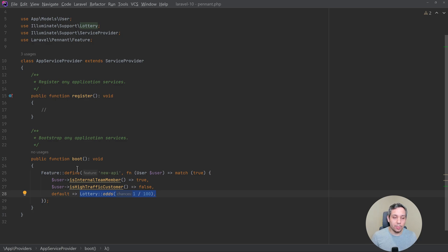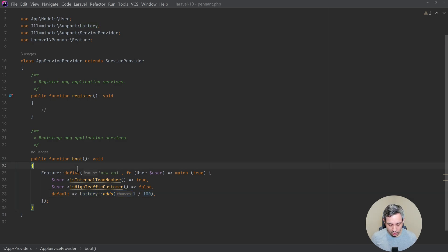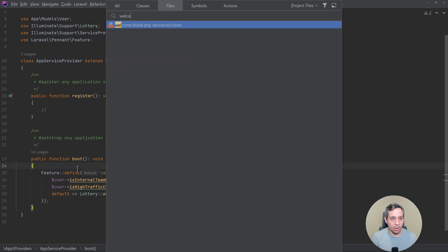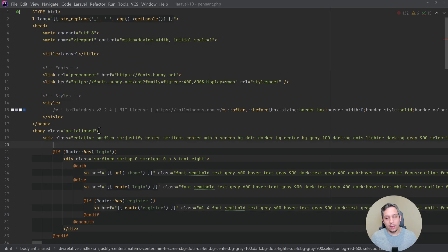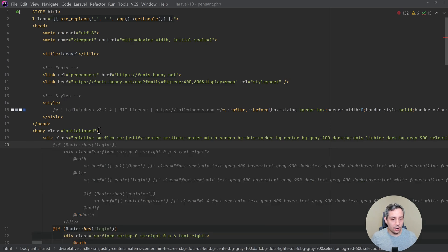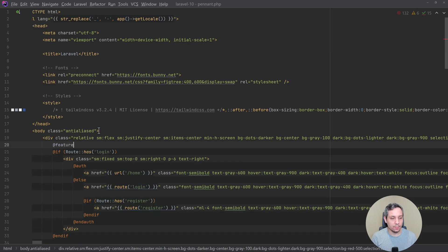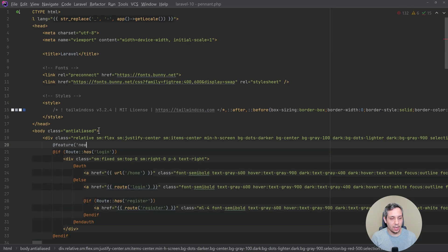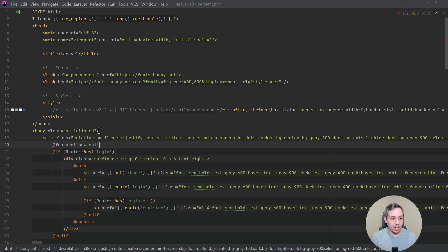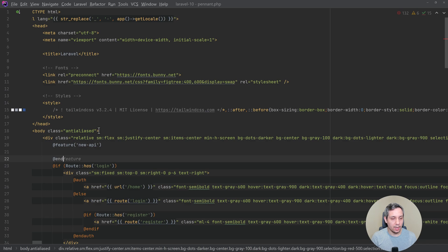There's a new blade directive for features. So if you're in a blade, so if we were to go into, let's say the welcome. So in the blade here, if we wanted to check if something has a feature, we could just go like at feature and then new API, and then end at feature.